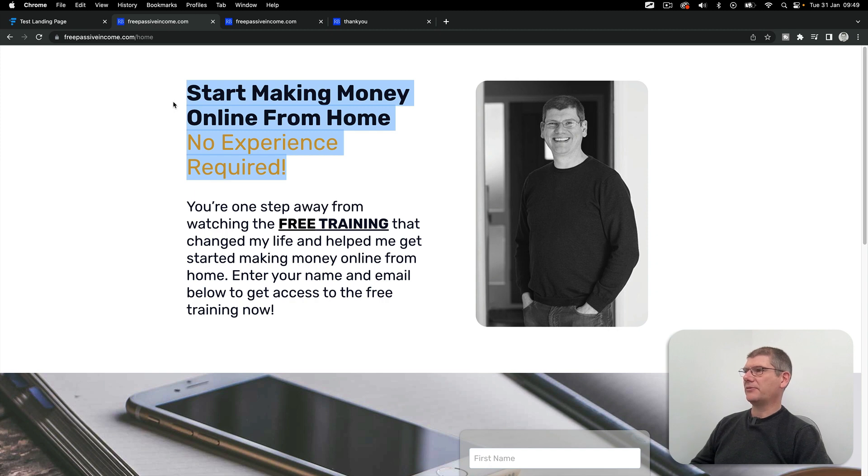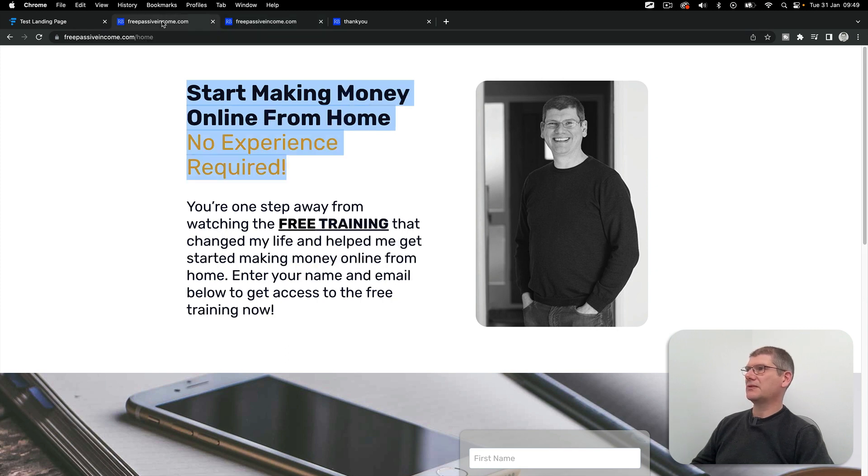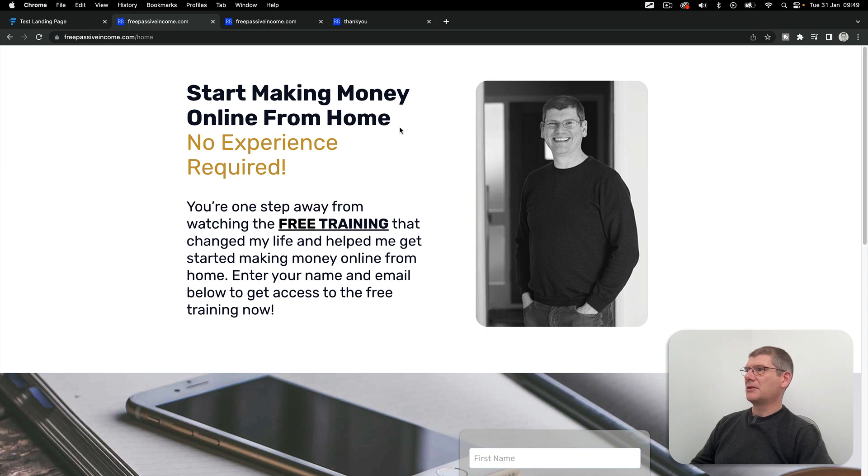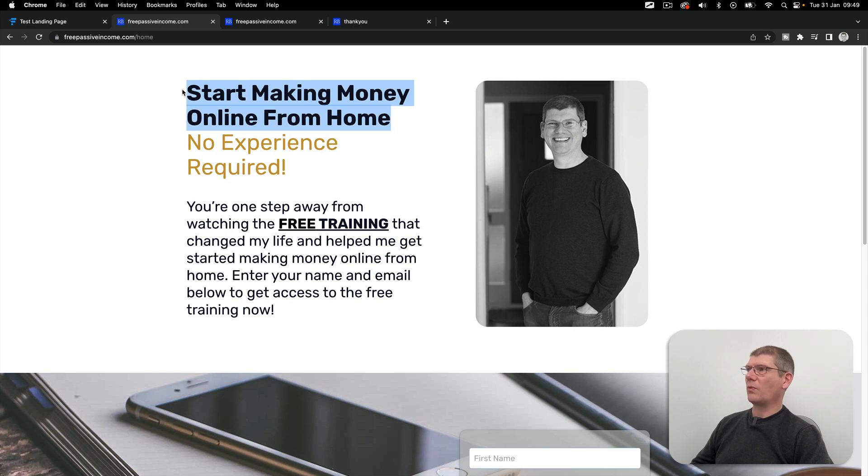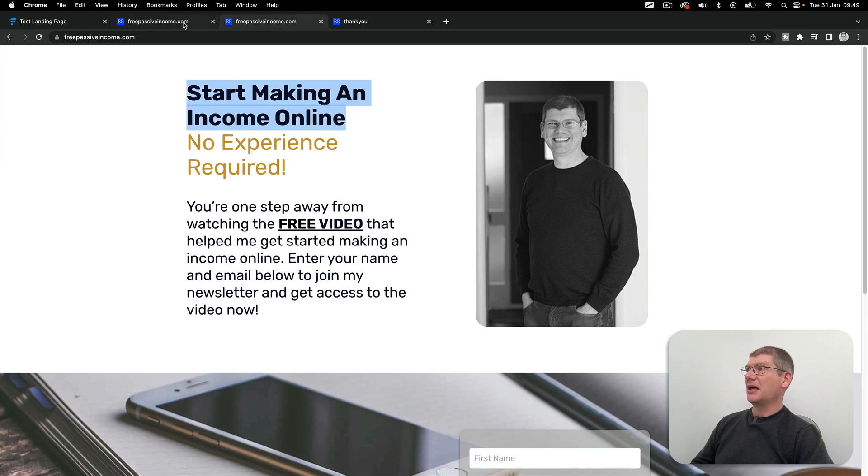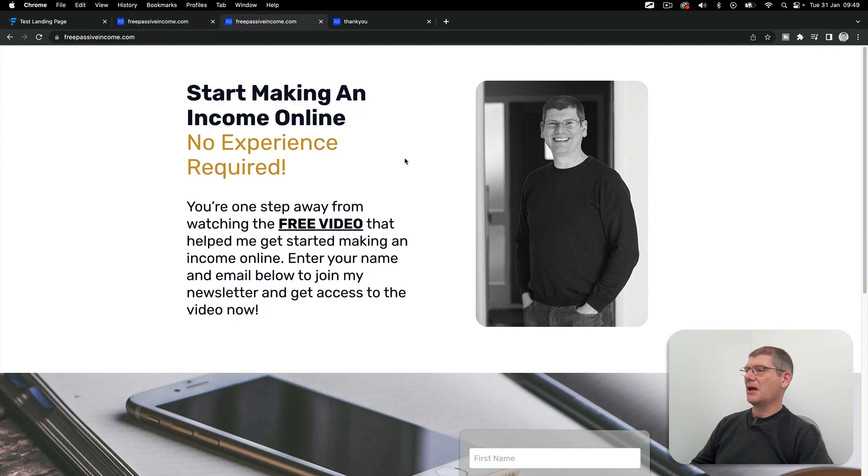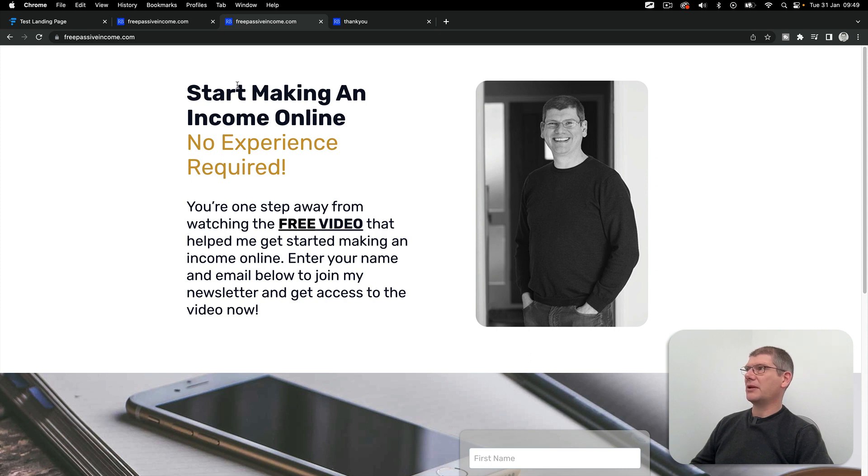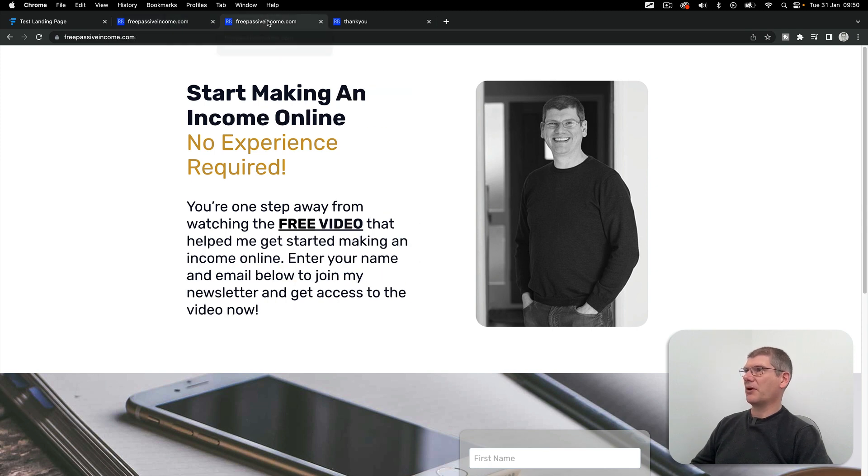Start making money online from home no experience required ties in really well with that advert. Start making income online is more generic. I use the word home in this first message and this is really for people that are probably just looking for a small business they can run from home on a computer. This message might be the one but we're only assuming that. That's the most interesting thing about A/B split testing pages - some of the messages you put out don't actually work and something you thought was not great works really well. Let the audience decide.